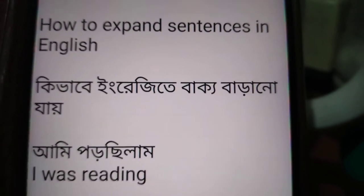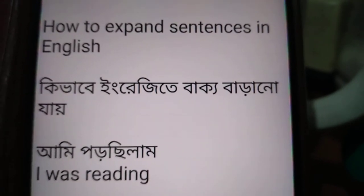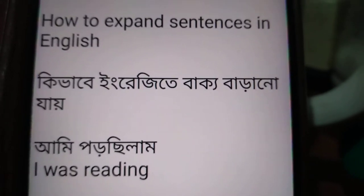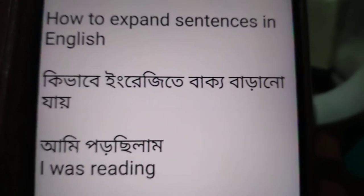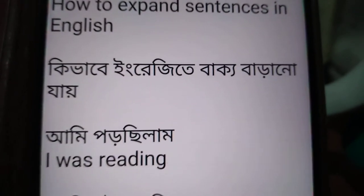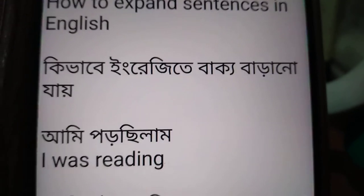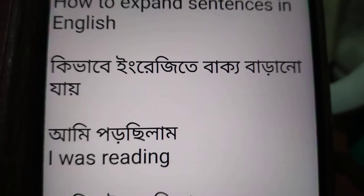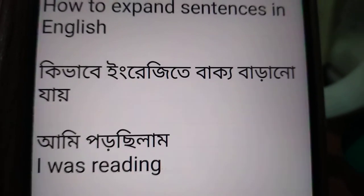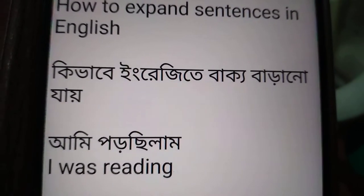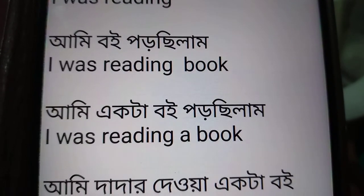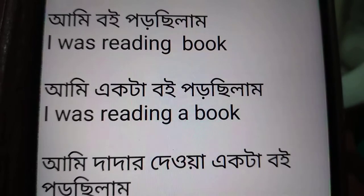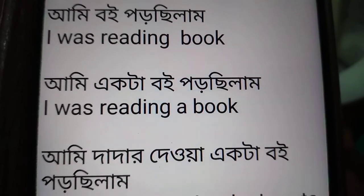How to expand sentences in English? I will tell you how to expand sentences in English.